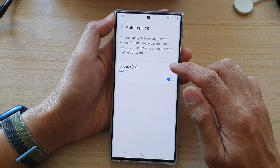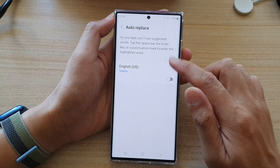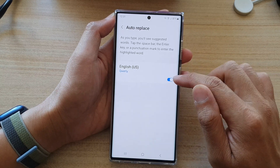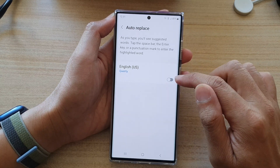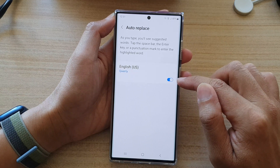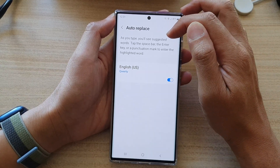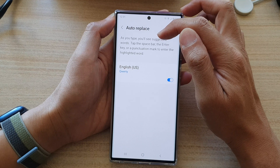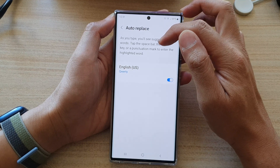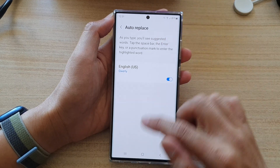And in here, tap on the language you would like to use the auto-replace or not. So for English, I can tap on the toggle button, just switch it off, switch it on. Now, as you type, you will see suggested words. Tap the space bar, enter key, or the punctuation mark to enter the highlighted word.